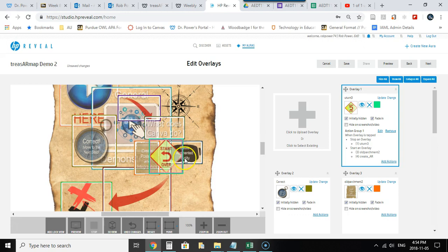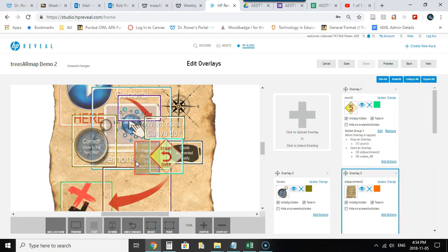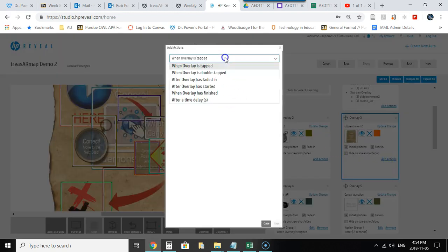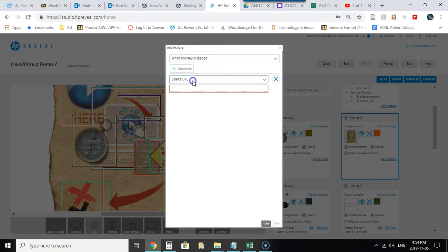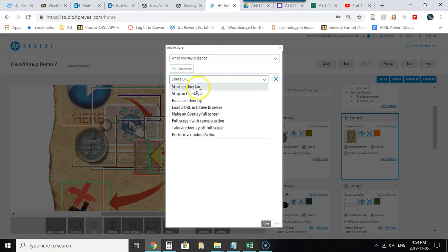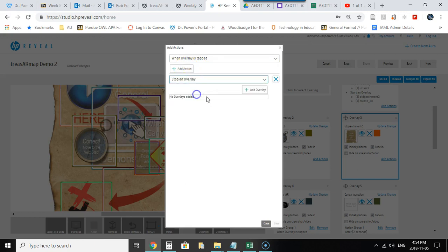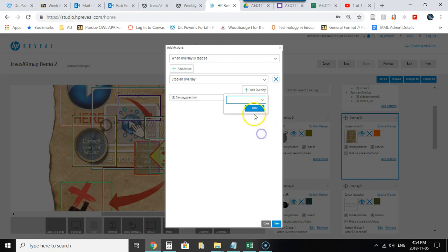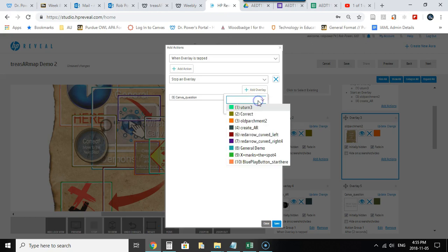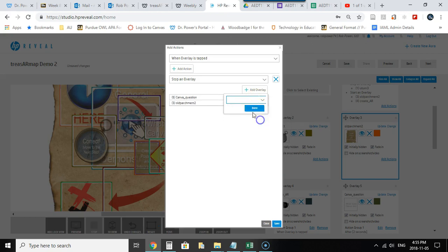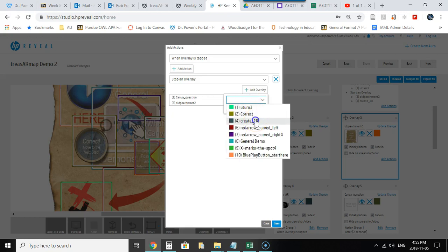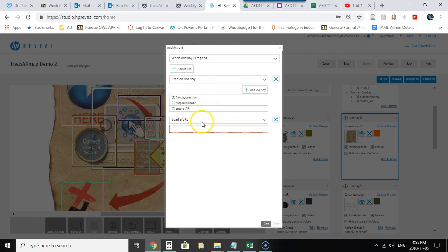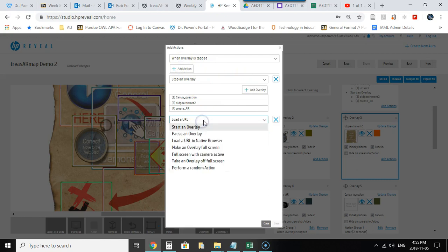Now what if they chose the correct response? I'm going to add some interactions to this. If they choose the correct response I'm going to stop an overlay when it's tapped and I'm going to stop the what does Canva do question as well as the old parchment and the create AR. And I'm going to add another action to start an overlay, in this case the correct compass.